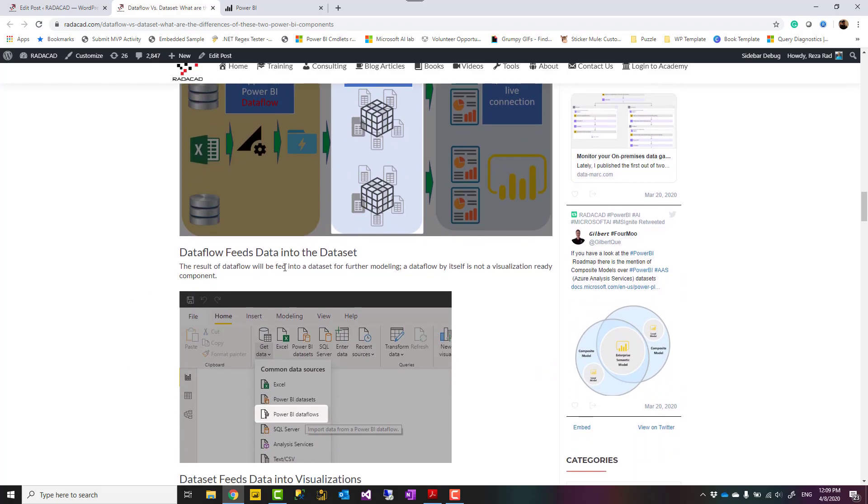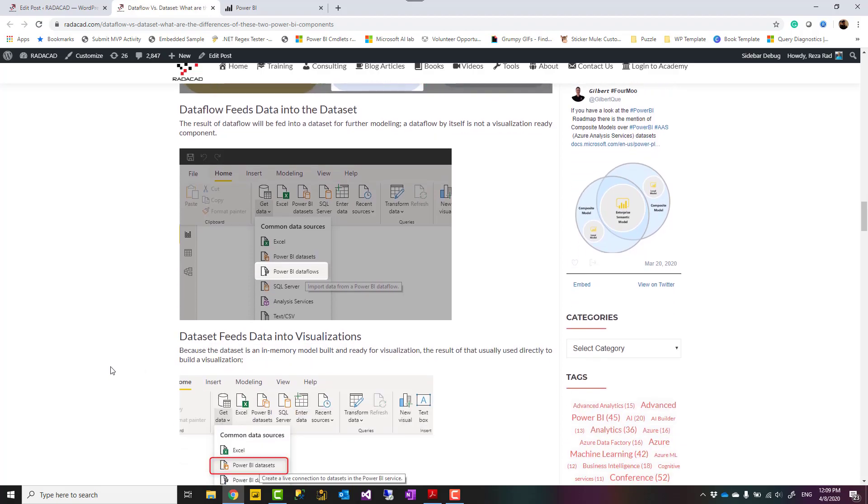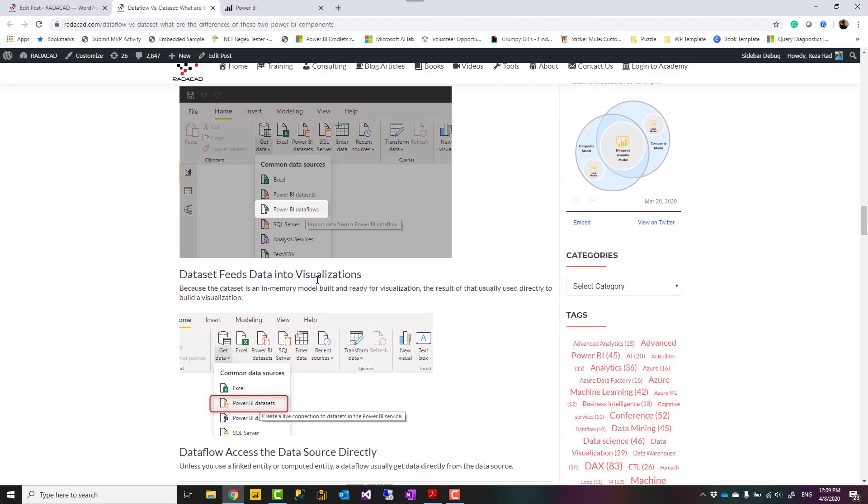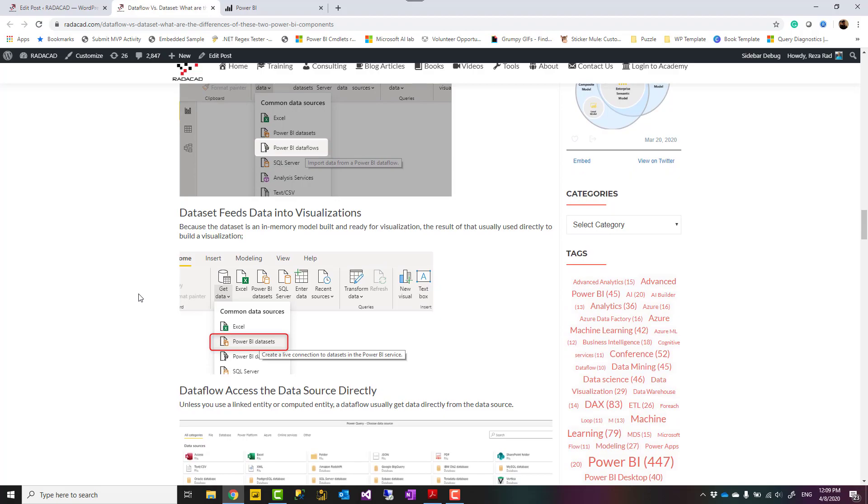Data flow feeds the data into the dataset. Because usually the data flow result is not in memory, it's not ready for visualization. You need to get it using a dataset. Actually in Power BI, using get data from Power BI data flow, build the relationships, add some DAX expression into that so that it becomes ready for visualization. Dataset results, however, can be fit into visualization because that's ready. All the calculations, everything is ready and can be used for a visualization.